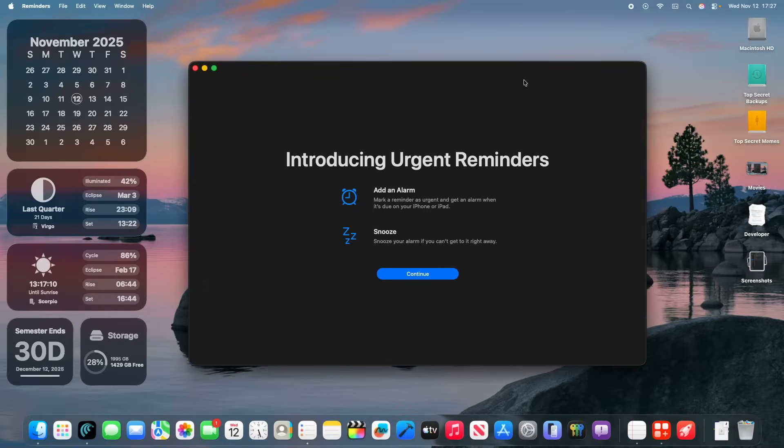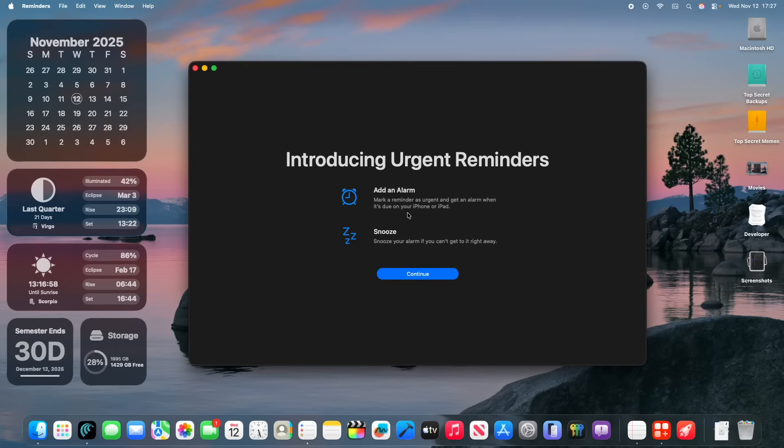Alright, the next thing is that we got a brand new splash screen inside the Reminders app. So, it does mention add alarm, but picture this, because Alarm Kit is not available on macOS, it says, Mark Reminder as urgent and get alarm when it's due on your iPhone or iPad. So, this will only set an alarm on your iPhone or iPad, and it mentions snooze. Snooze your alarm if you can't get to it right away. And then if you press continue,